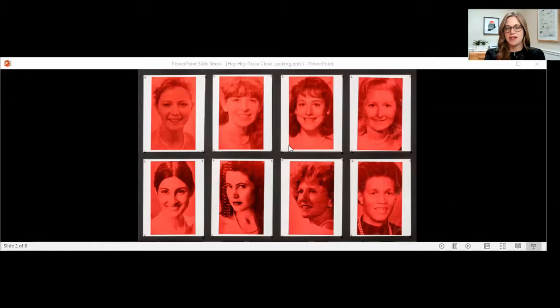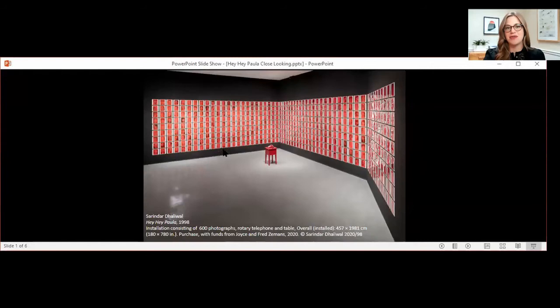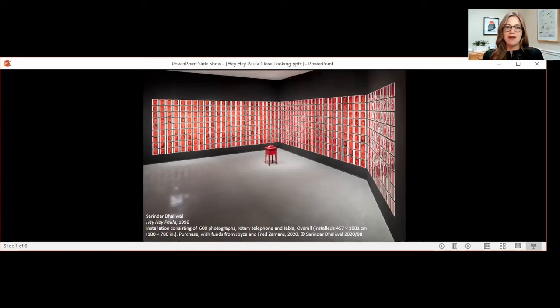This is perhaps the work in the AGO's collection that contains the most portraits. Here, 600 photographic portraits are installed in a monumental grid that runs about 65 feet long. The installation is immersive. You walk in and you feel completely bombarded by a sea of anonymous smiling faces that extend beyond your field of vision.